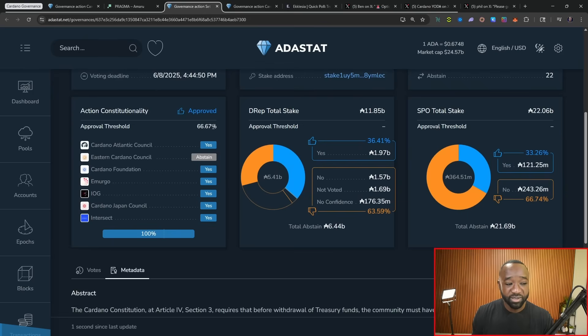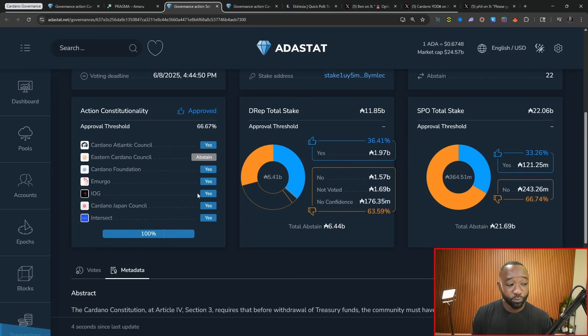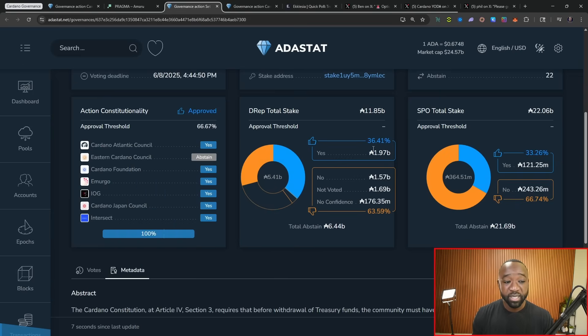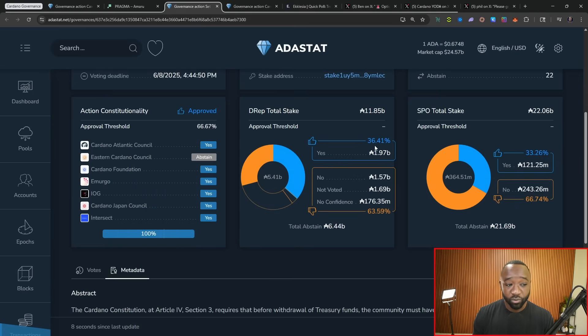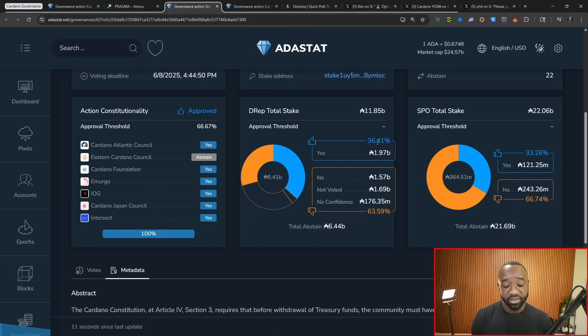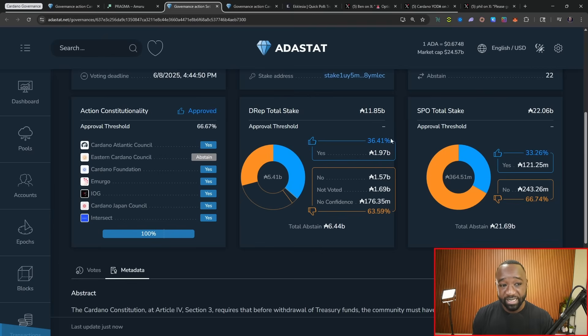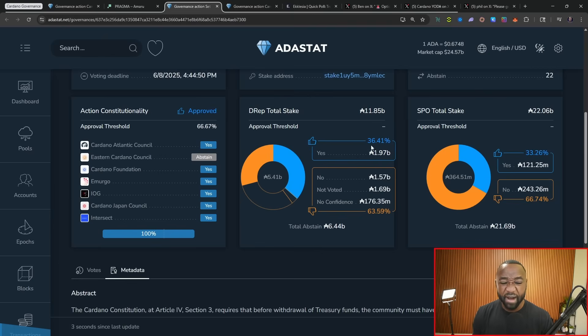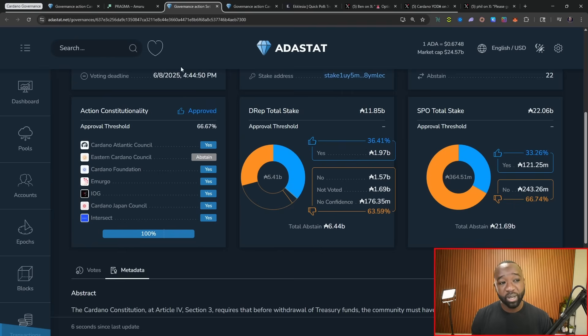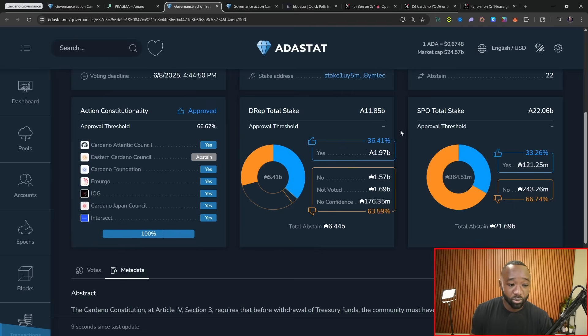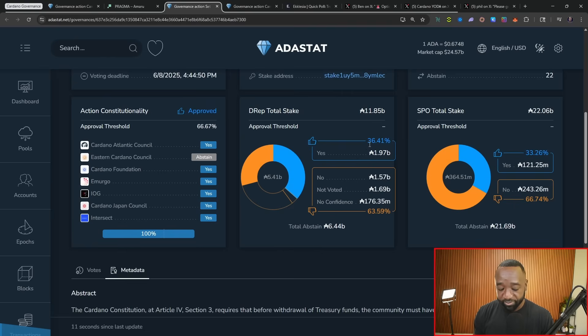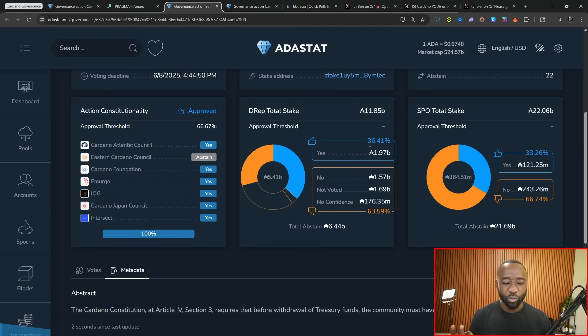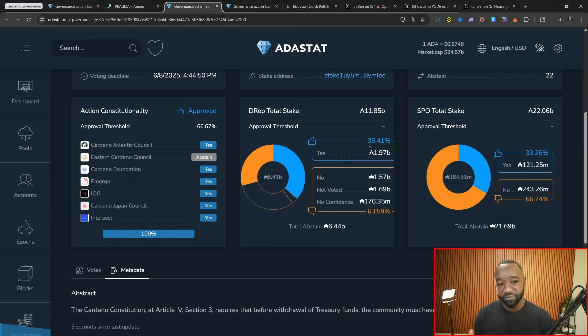And right now it does not look like this will pass. In terms of constitutionality, yes, it has been approved by everybody except for the Eastern Cardano council who's voted to abstain. However, when it comes to DREPs, we only have 36% buy-in. If I'm not mistaken, I think we need, I want to say it is 75%, and so we are still quite a ways away from making that happen. I know that depending on the action, there's different thresholds.